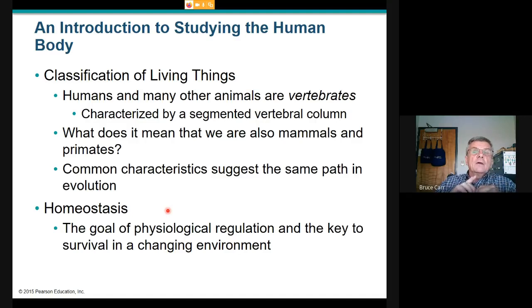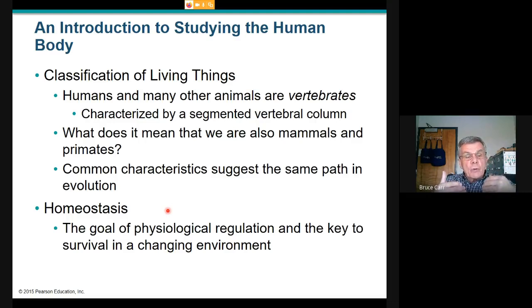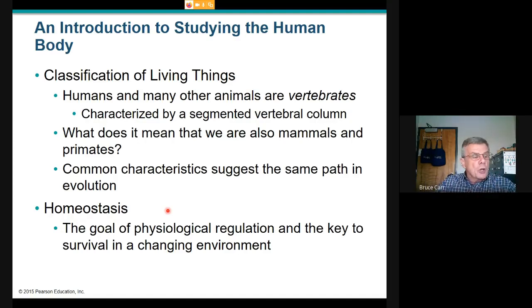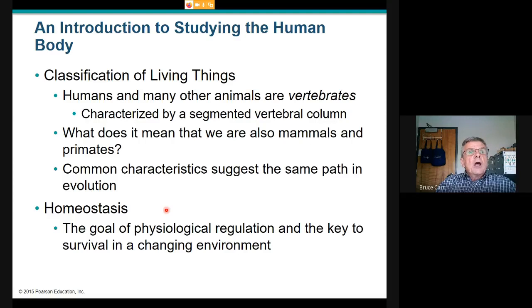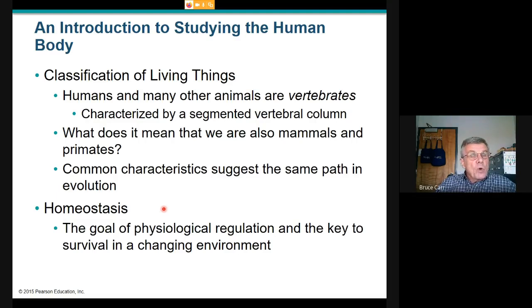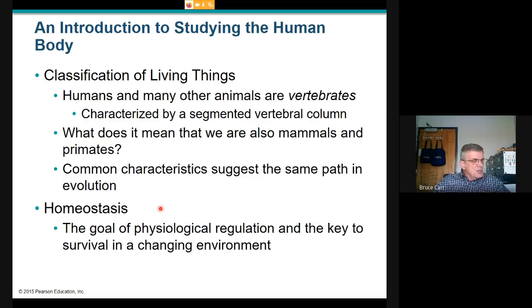Homeostasis continues to burn ATP to maintain a stable state. A familiar example is body temperature — 98.6 degrees, though some people run slightly higher or lower. If body temperature starts to rise, mechanisms change physiology to dump heat. If it starts to drop, the body responds in opposite ways to conserve heat. There are limits to homeostasis; we still need the right temperature range and behavior to maintain consistent internal environments.